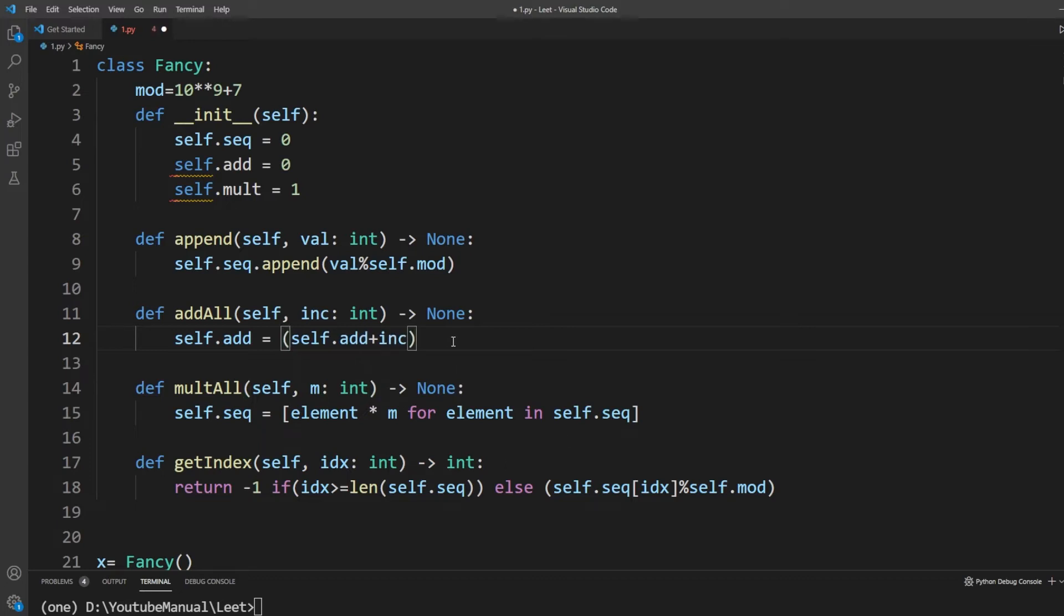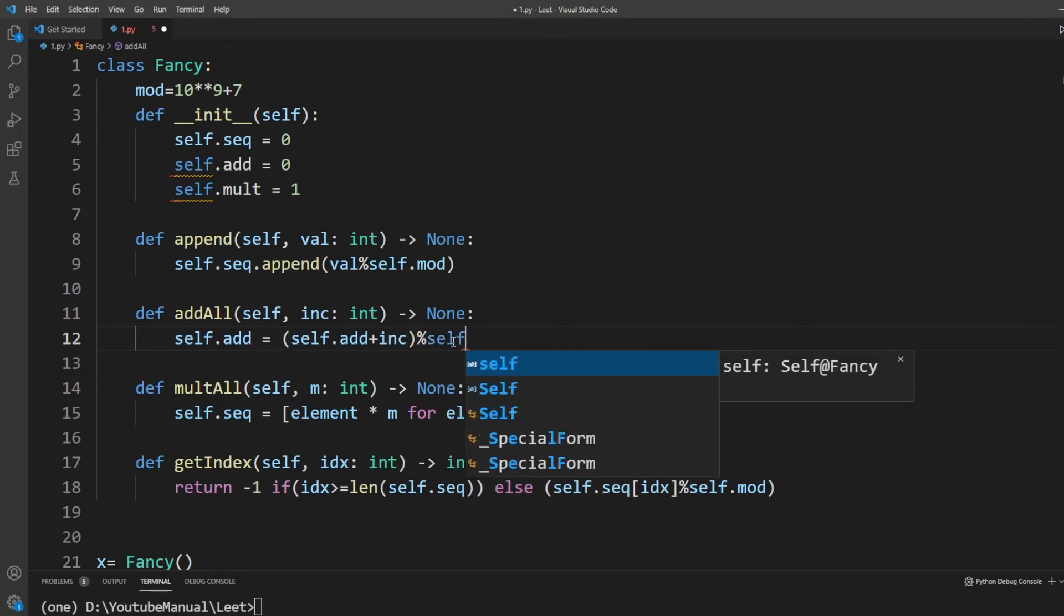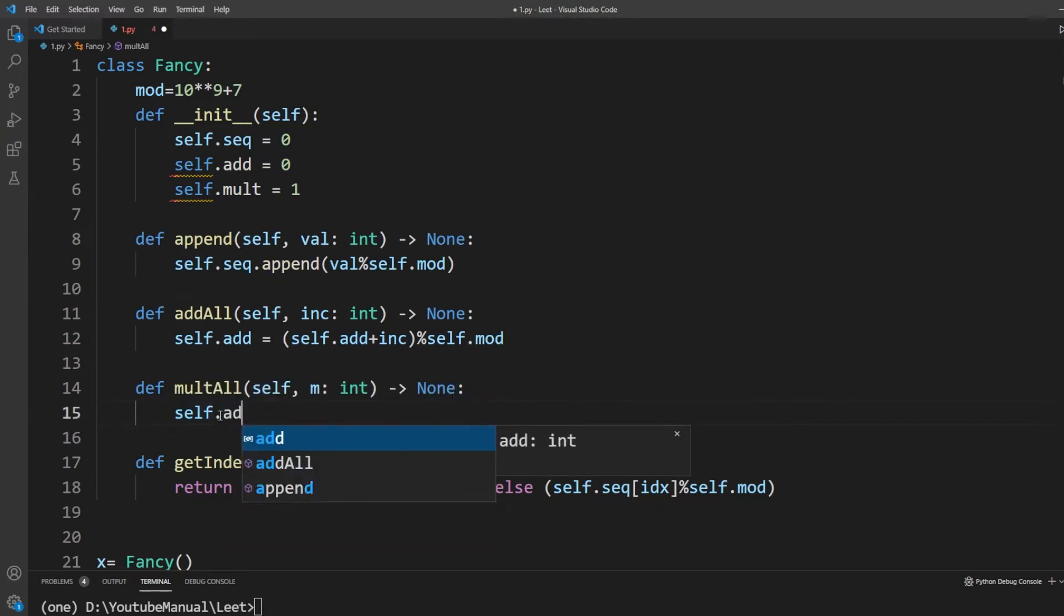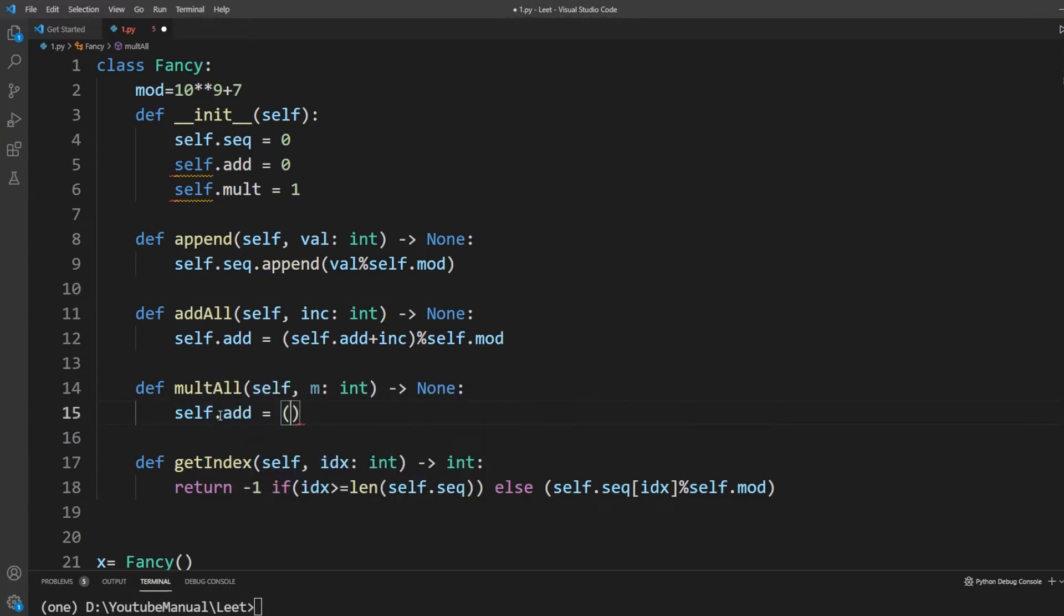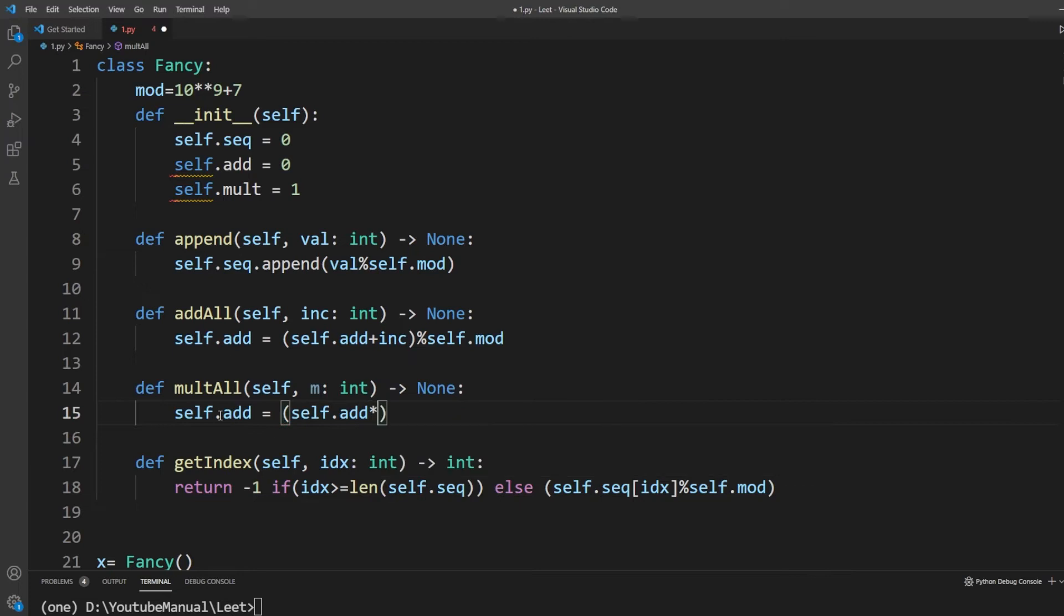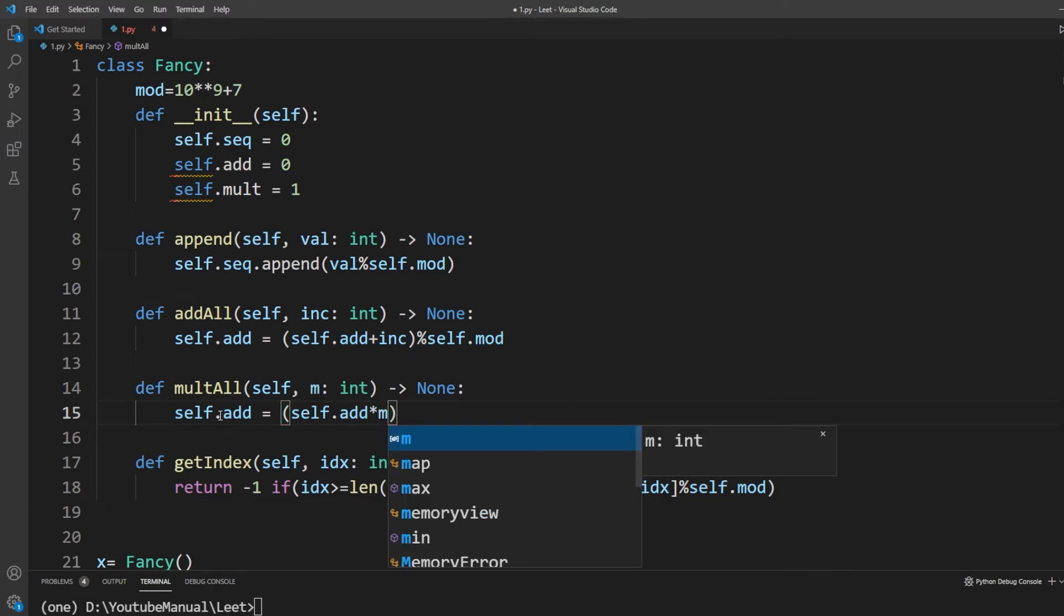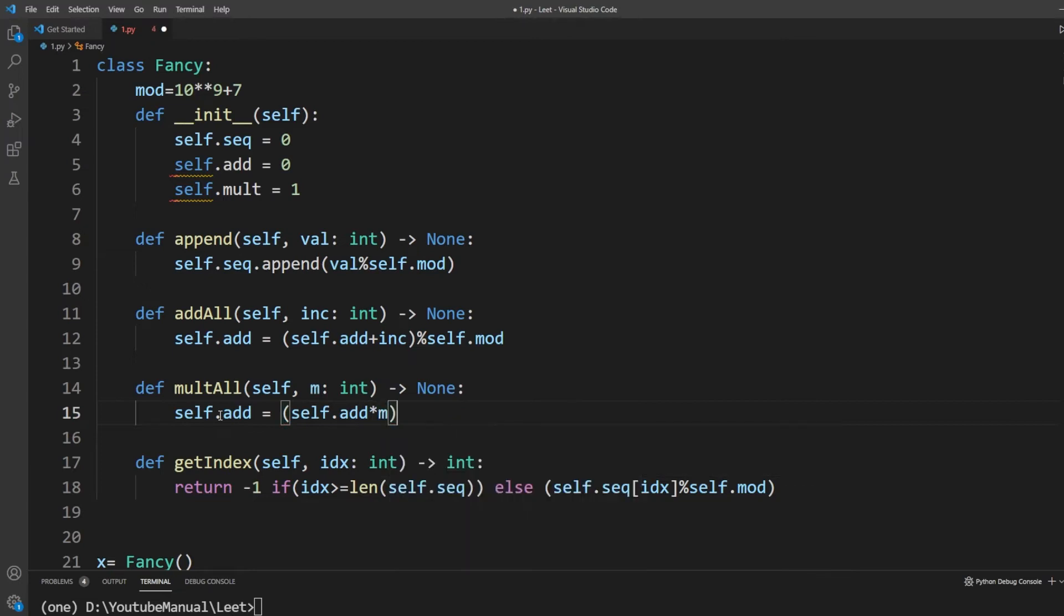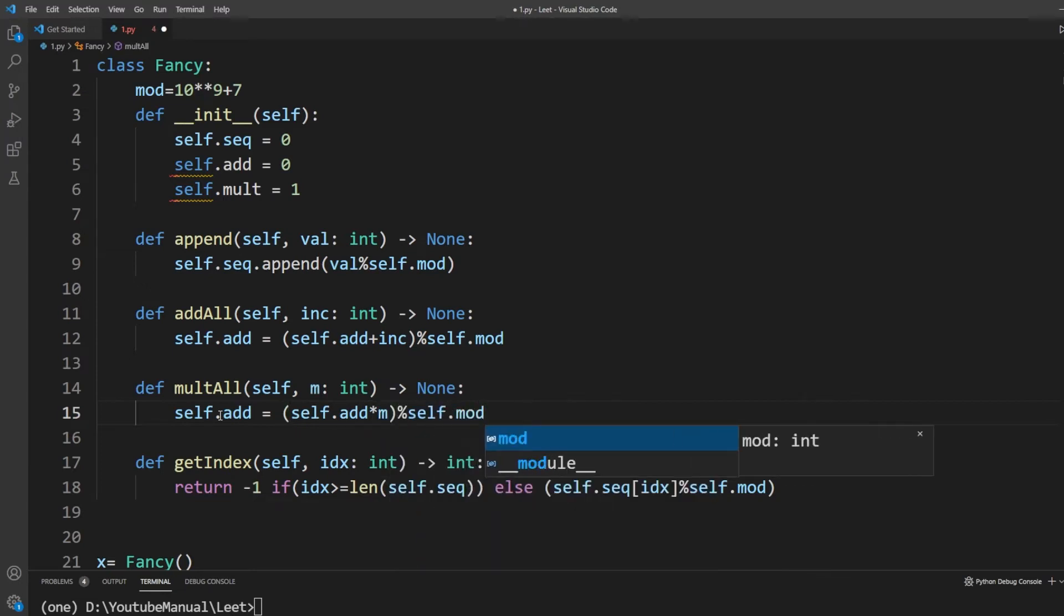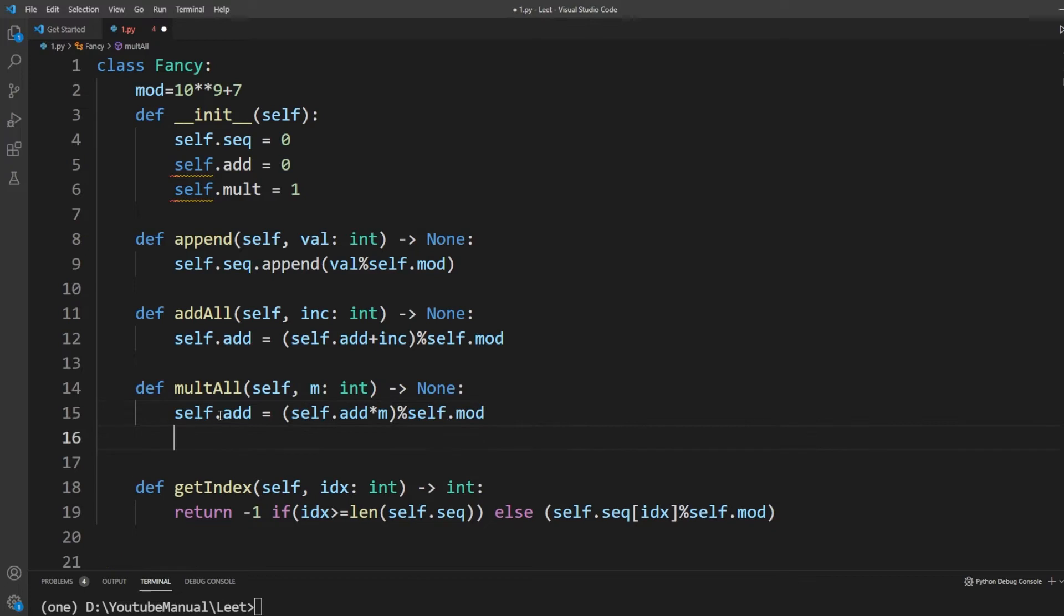An easier solution is to save these operations like event sourcing and apply all of them to the item at requested index. To do this, I will create two new variables called add and mult.